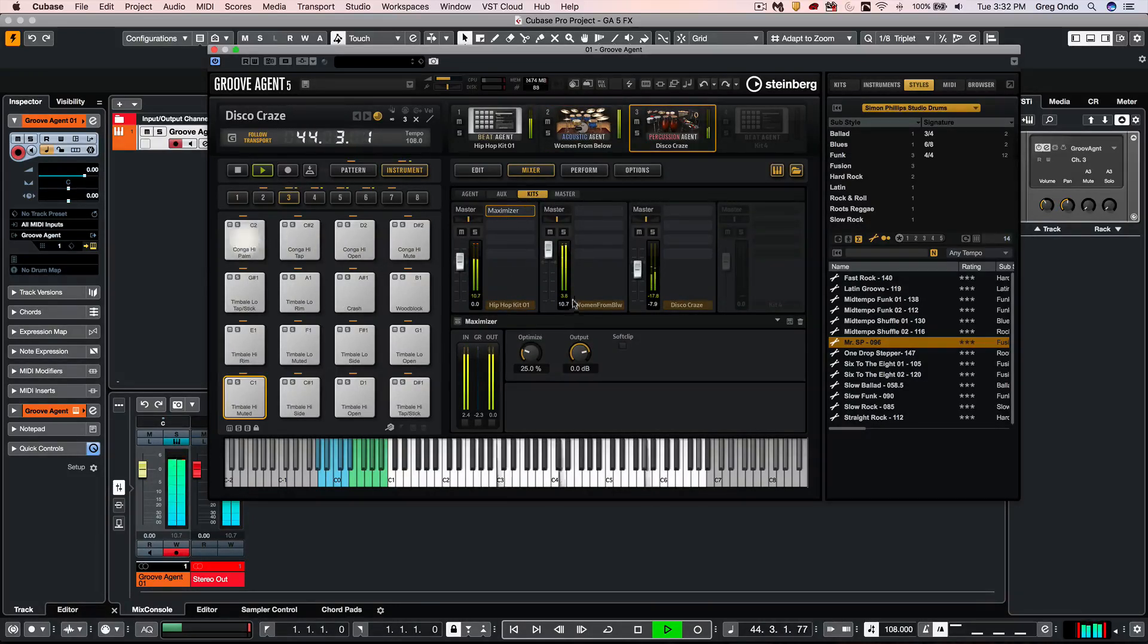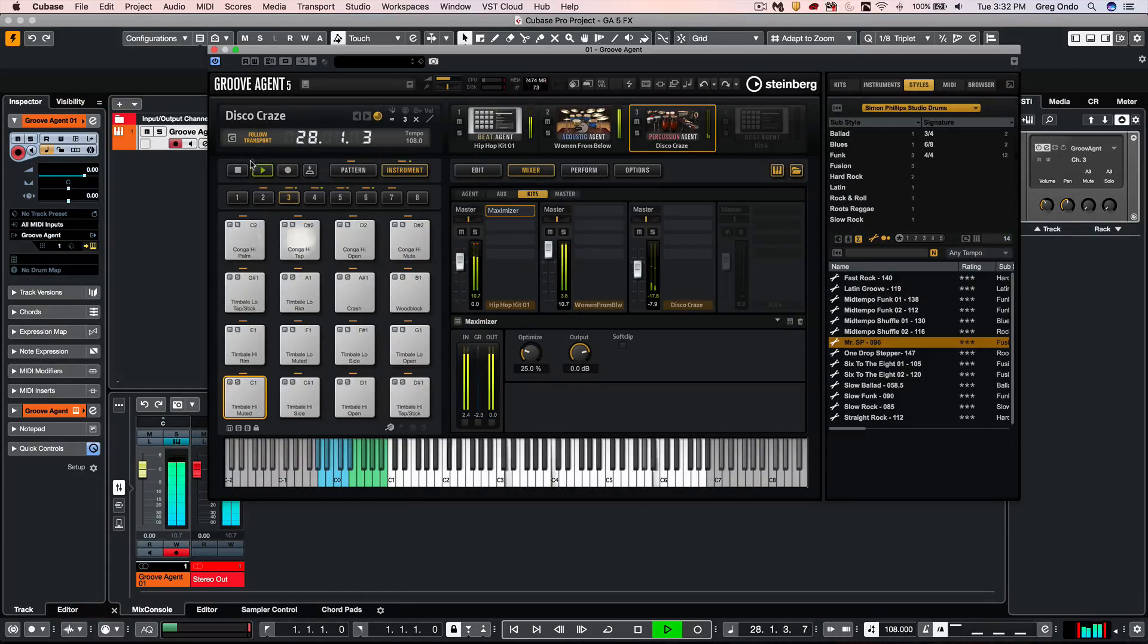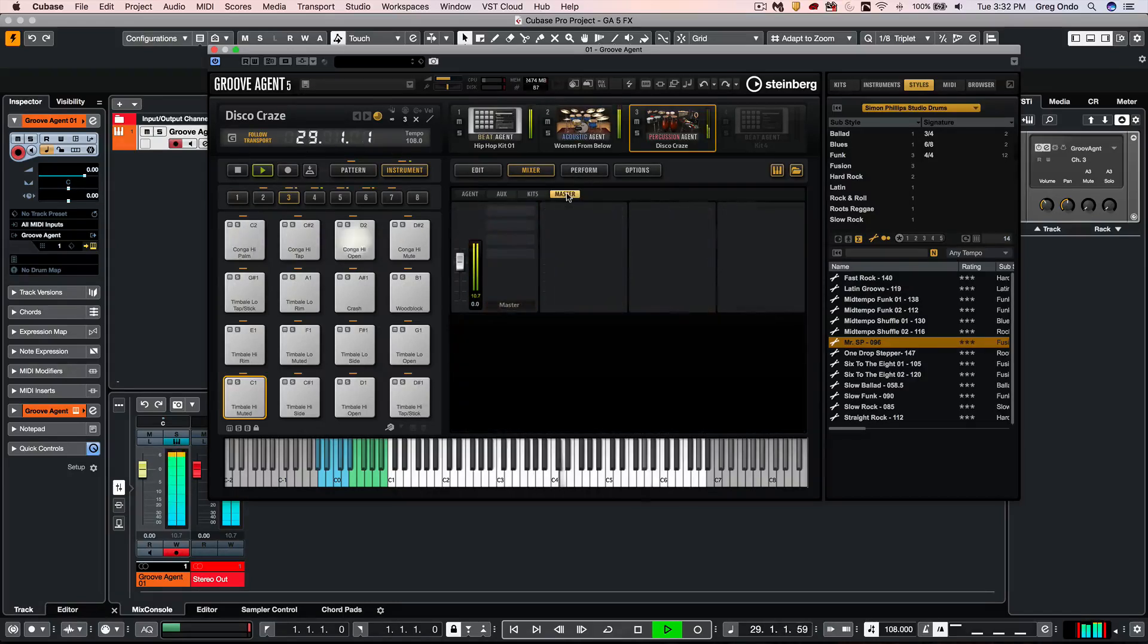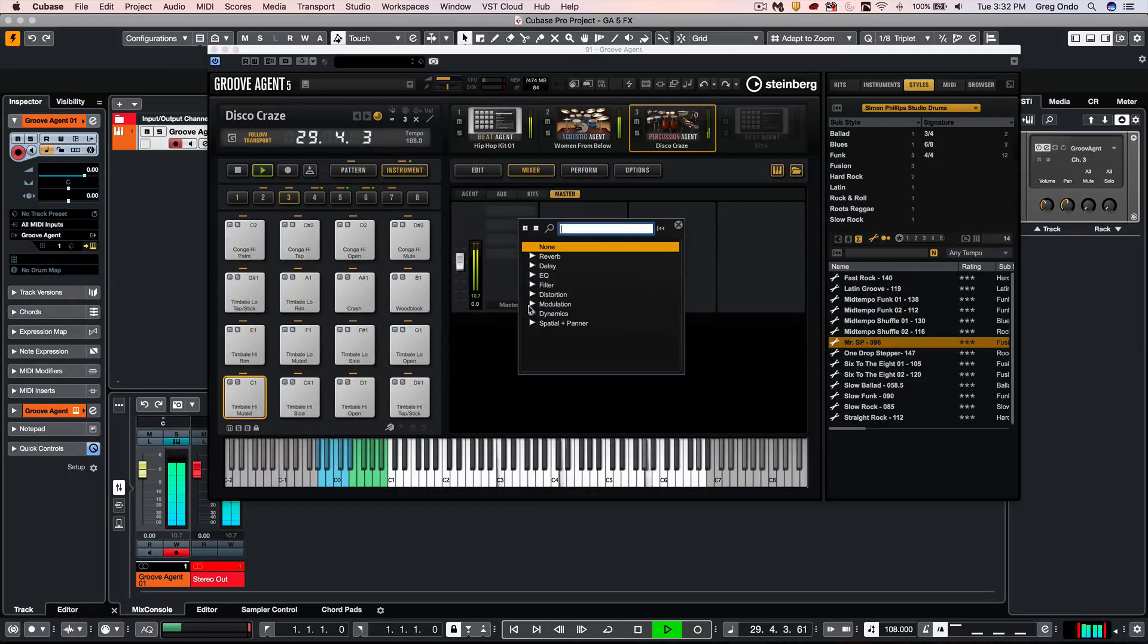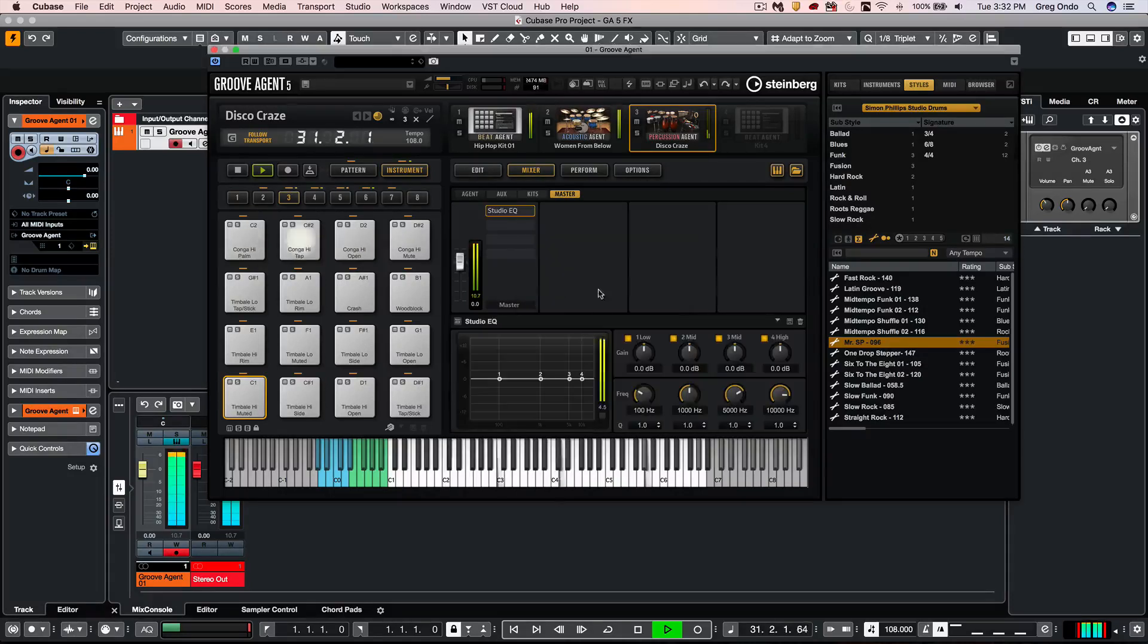And if I wanted a global mixer for all of my independent kits, what I could do is now just come directly here to my master and be able to process multiple agents simultaneously.